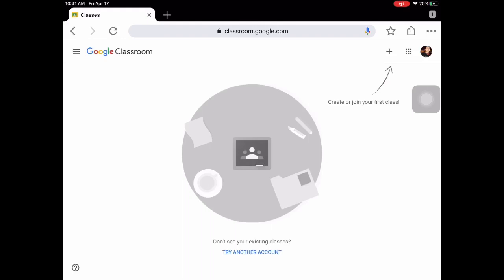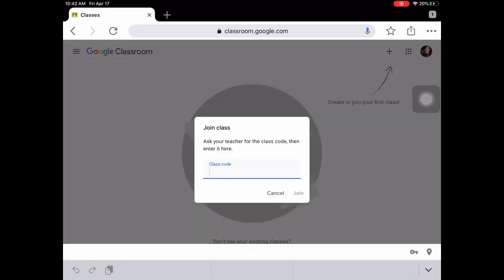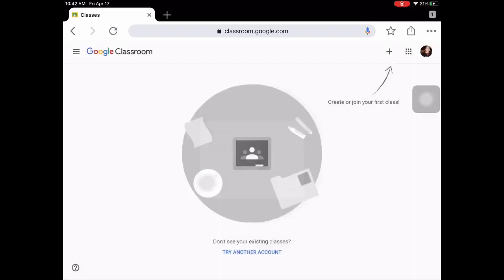Here you can create or join your first class. As you can see the arrow is pointing to the little plus sign — it says join class. This is where you can put the code for the class you're going to be in. This code can be given to you by email or by the conference.